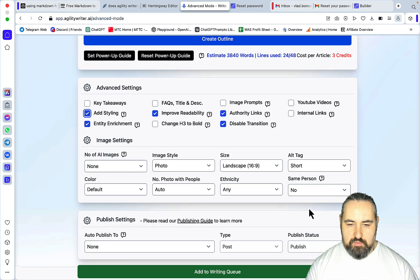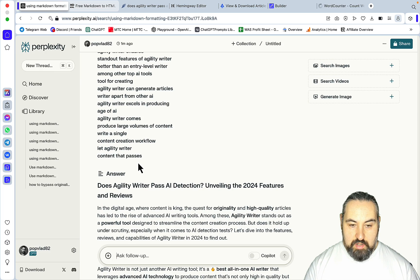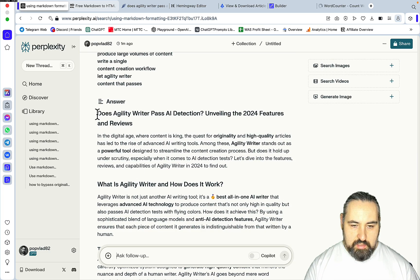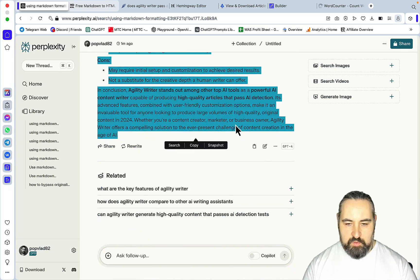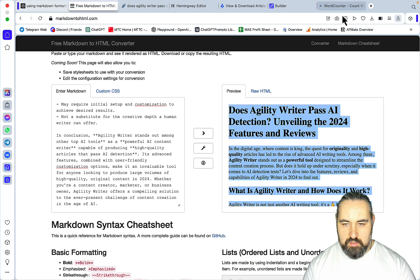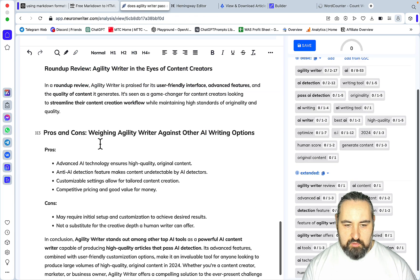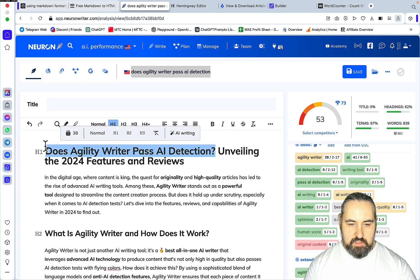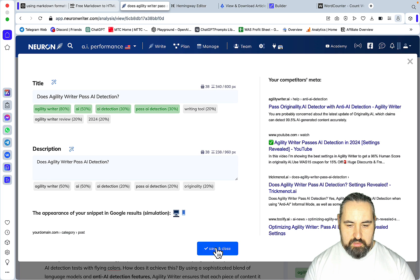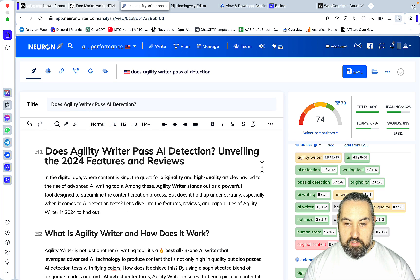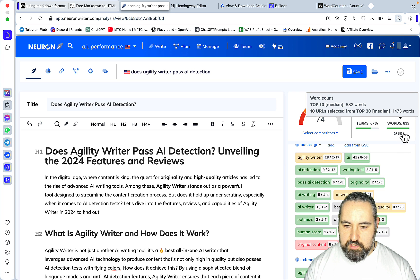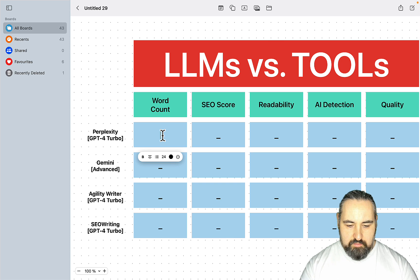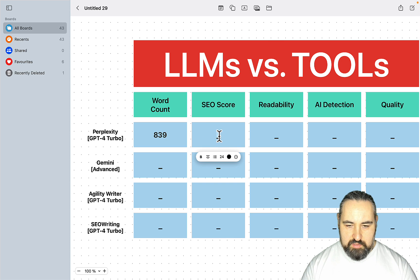Everything looks alright with Agility Writer. Let's go article by article. This one is from Perplexity, GPT-4 Turbo — not a very big article. Let's paste it straight to NeuronWriter. Keywords, title, description, save and close. We got a very good score of 74, and the article is 839 words — almost exactly like the reference article. So this is 839 words and the SEO score is 74.